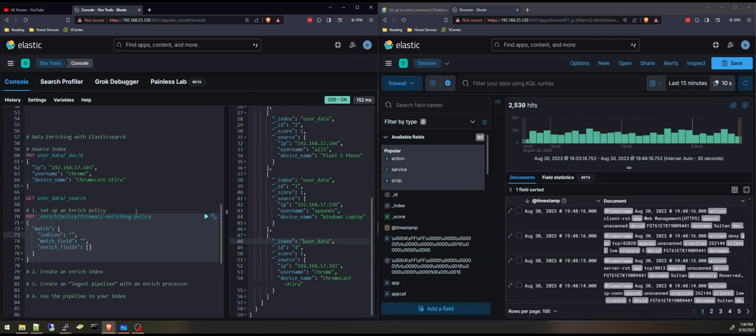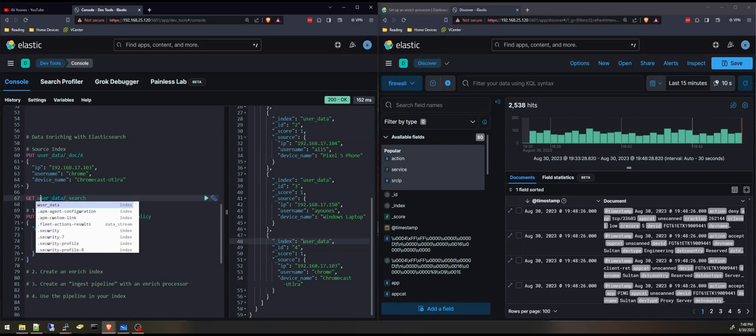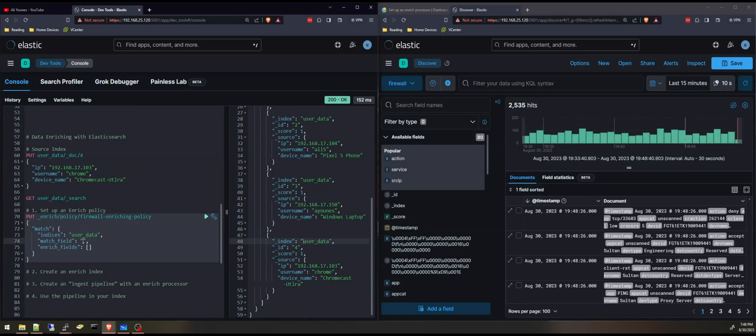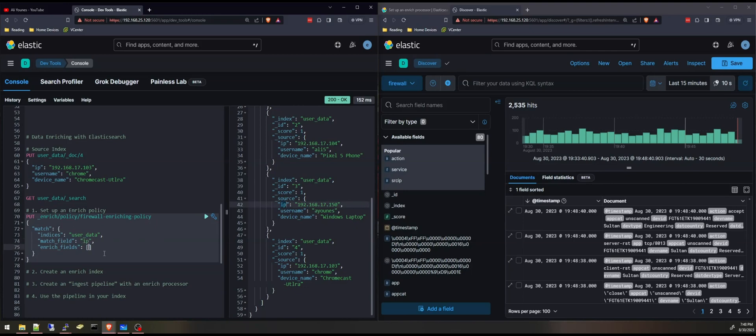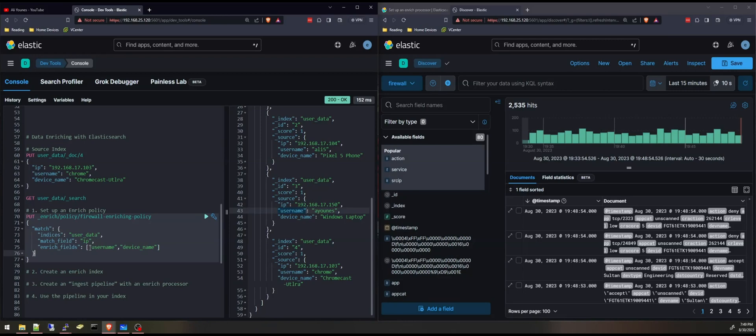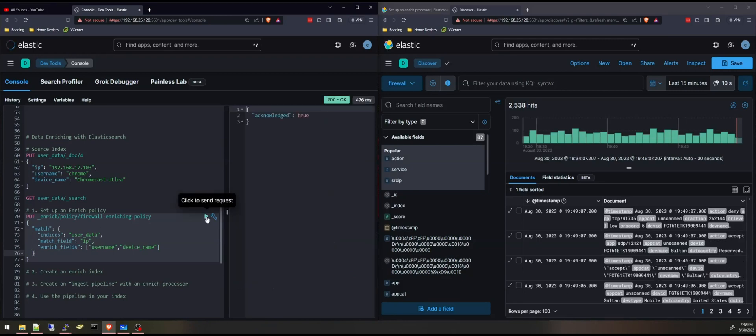So the indices is the source index that you want to use. It could be more than one index. In my case, it is this index, user data. Match field is the field that will match the incoming documents. This is the field I'm going to use, the IP. I'll simply put IP here. And then the enrich fields are username and device name. These are the fields I want to be adding. I'll execute it by pressing the play button here to send the request. Acknowledge true.